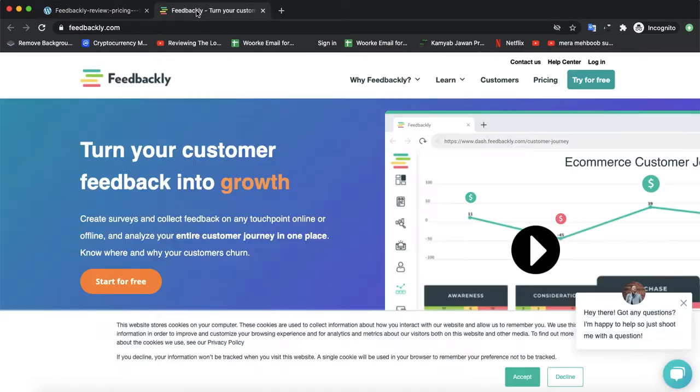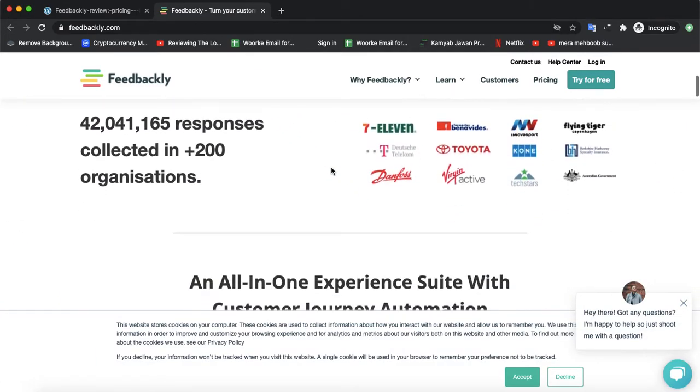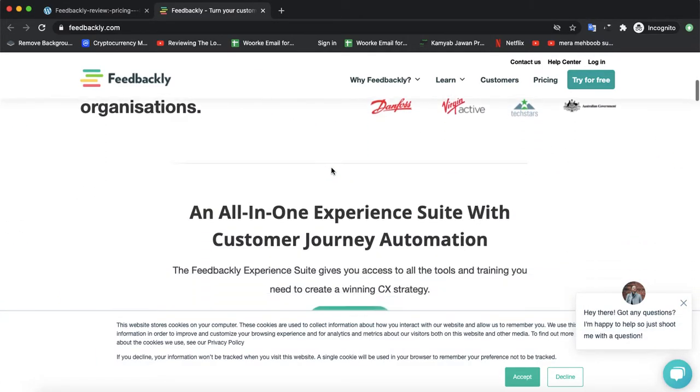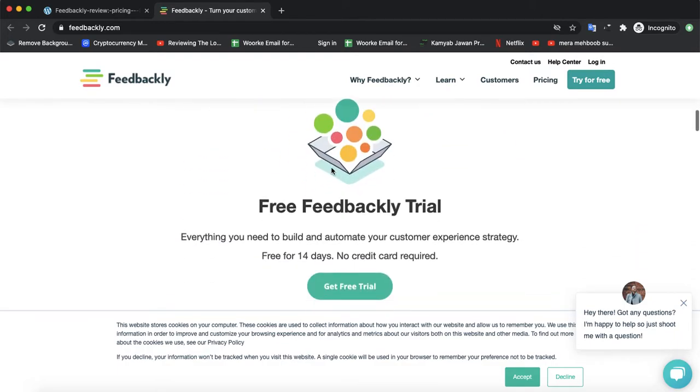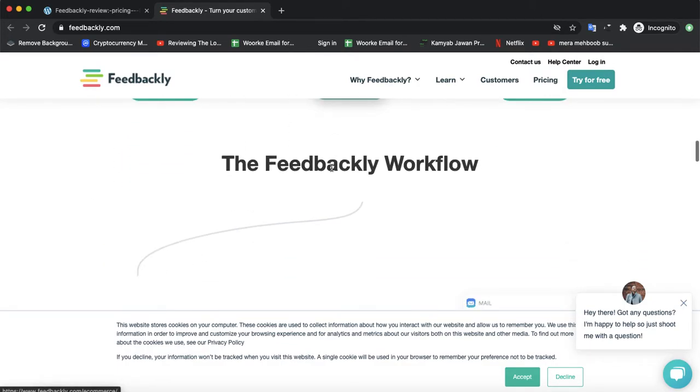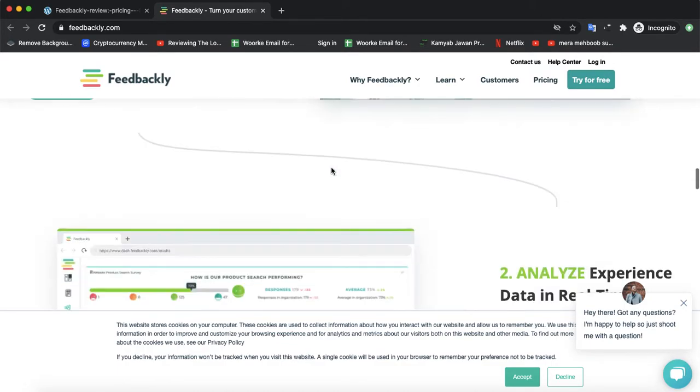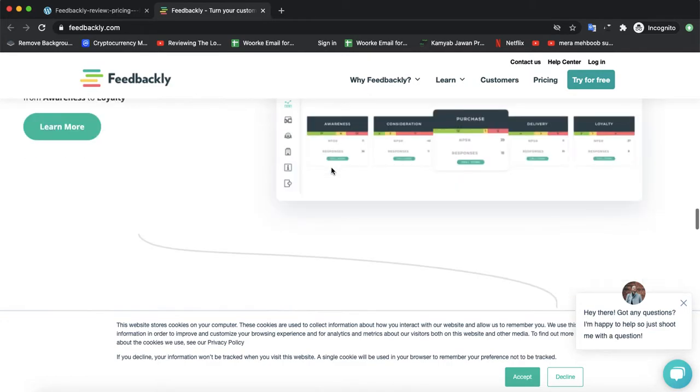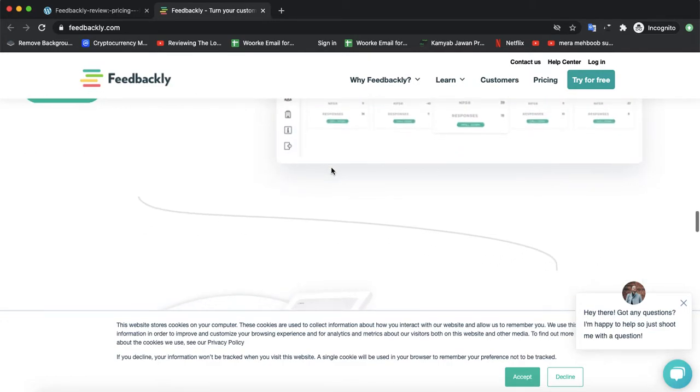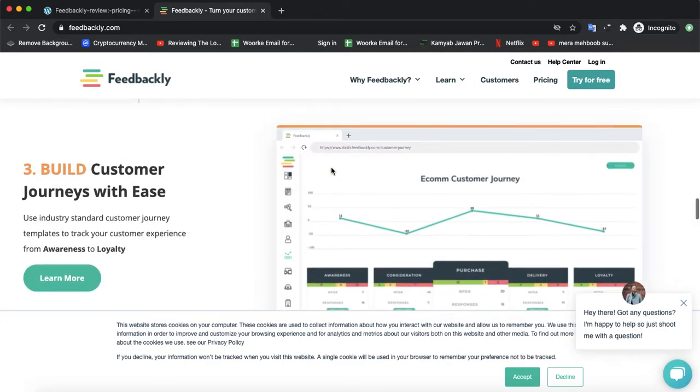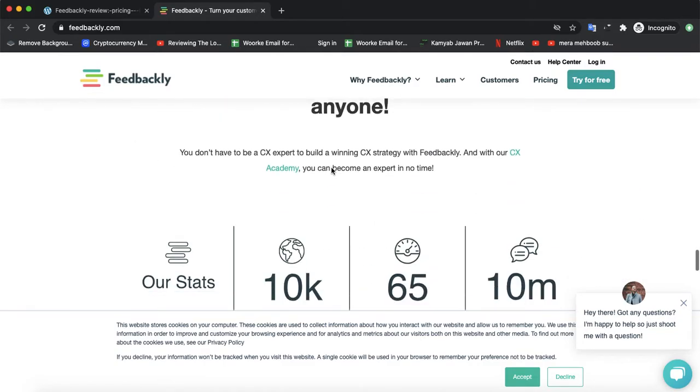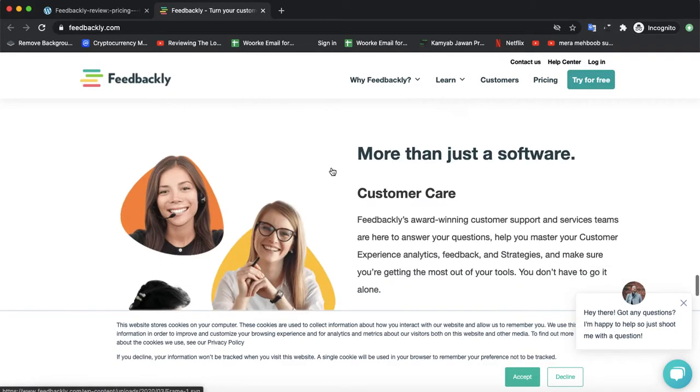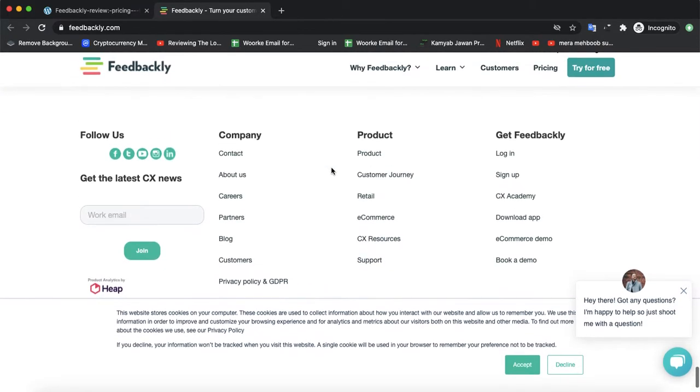Let's check the official website of Feedbackly. It's a feedback software with a very beautiful interface for clients on the website and software.